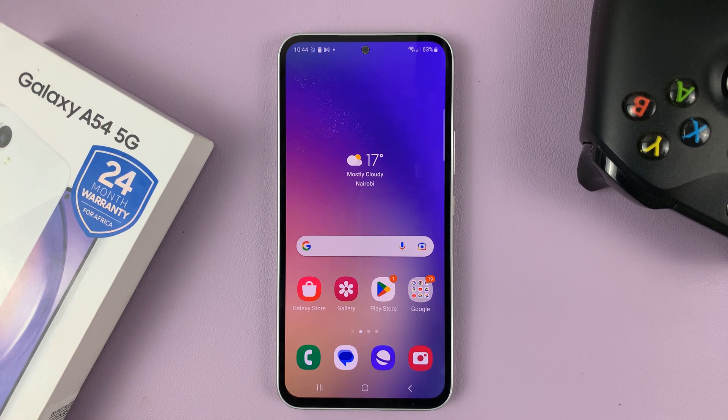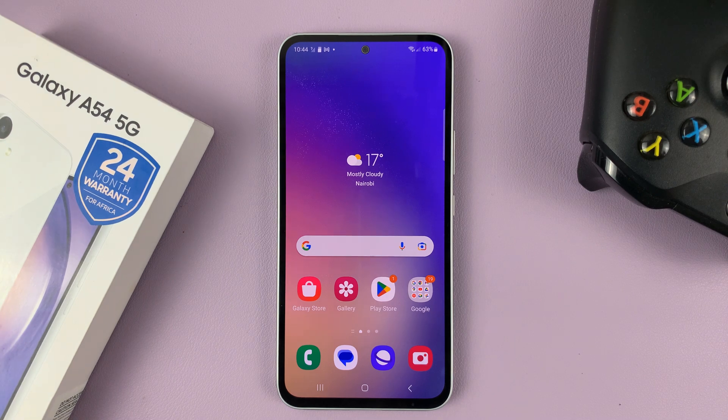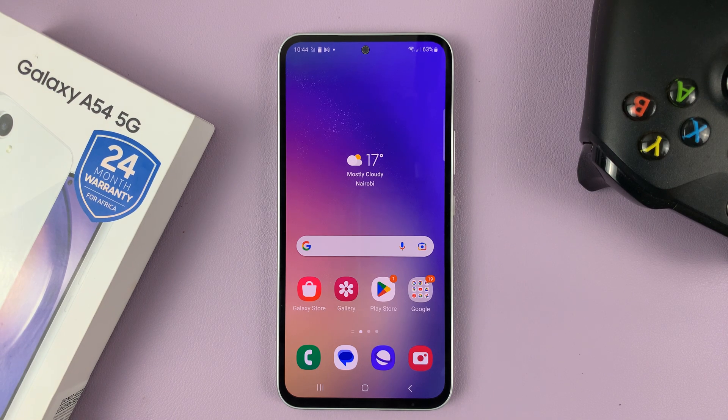I have the Samsung Galaxy A54, and in today's tech tip, I'll be showing you how to activate Google Assistant.